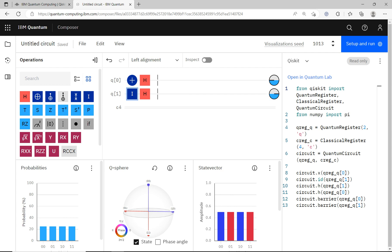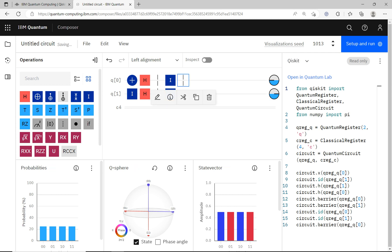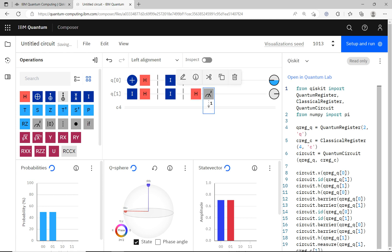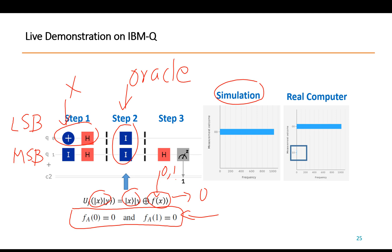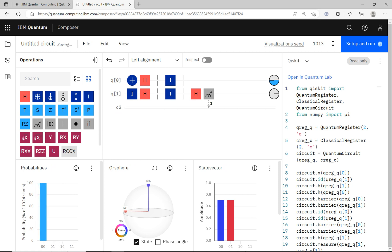To implement the constant oracle I drag identity gates into place — this is the oracle that gives a constant 0 output. Then I add a separator, put the Hadamard gate, and then add a measurement. Let's double-check with the earlier circuit diagram — it looks correct. The classical bits represent the corresponding measurements for each qubit. I have qubit 0 and qubit 1, so I only need two classical bits.